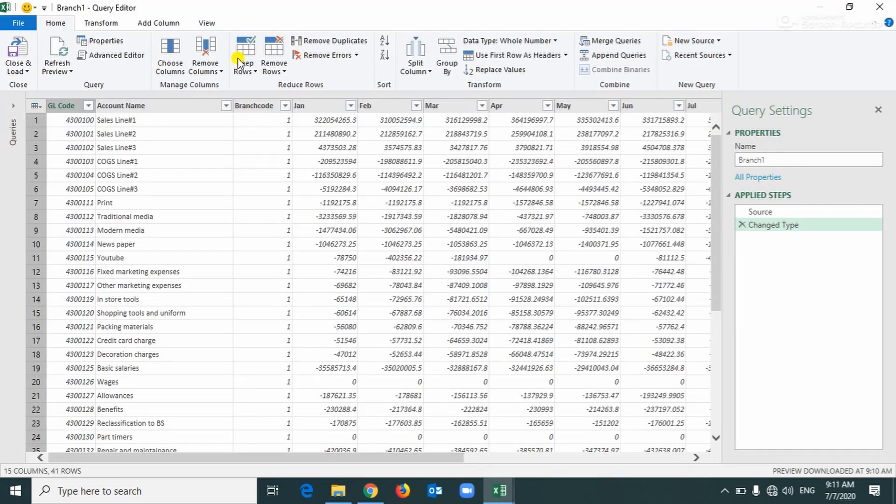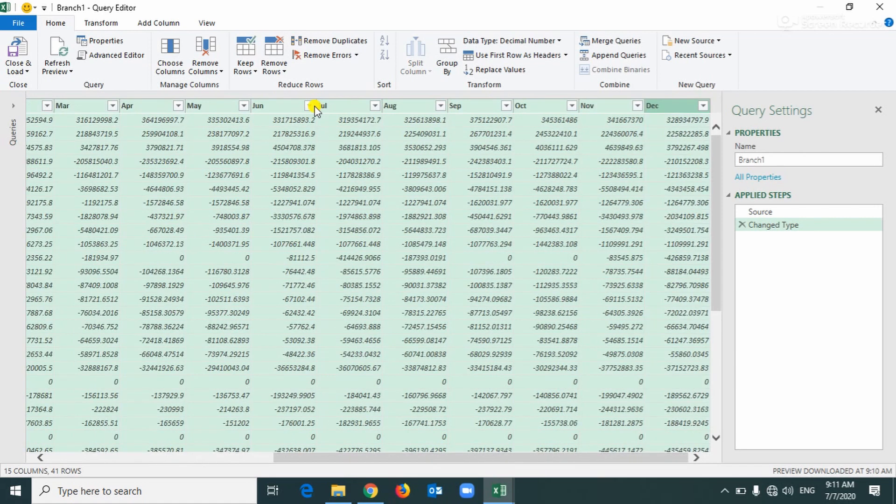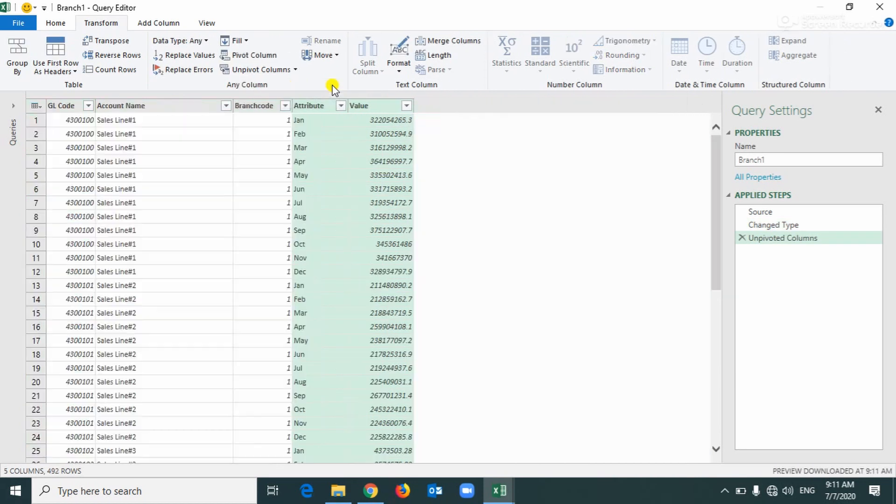Okay, this is a query editor screen. Now we're gonna make this month, this value as a horizontal, that means transform the data. We're gonna select this January to December and transform. Click here and pivot column.